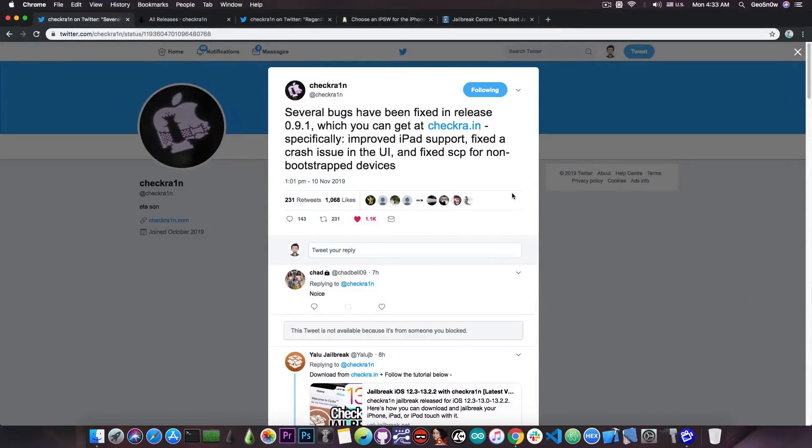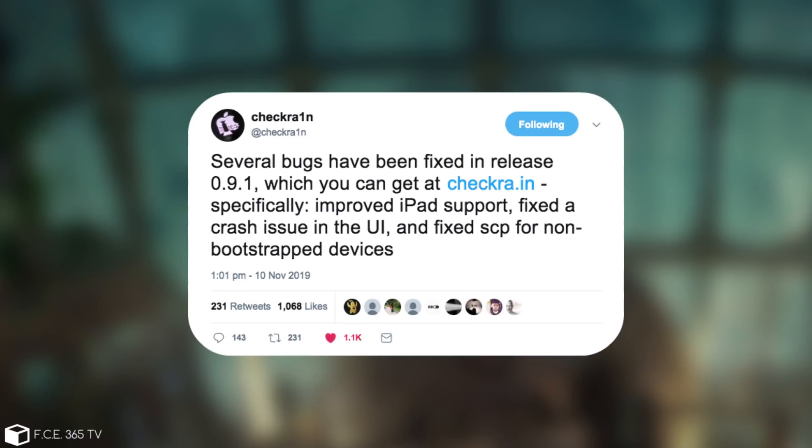The CheckRain account posted quote, several bugs have been fixed in the release 0.9.1 which you can get at CheckRain.in, specifically improved iPad support, fixed a crash issue in the UI and fixed SCP for non-bootstrap devices.